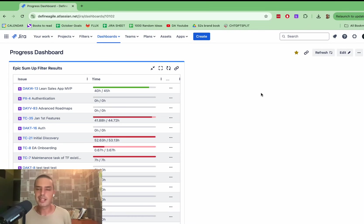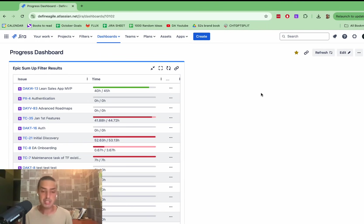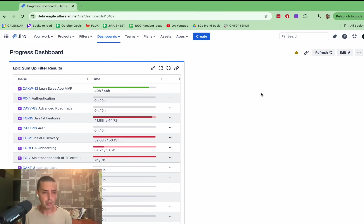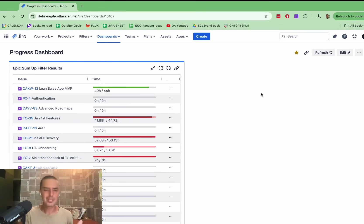Here we are. So at the bird's eye view, you can see what epics are doing well, what epics are not doing well, what epics are not started. You can do the same the project because it actually works with a JQL. So you can put anything you want there and get a very easy view. How are we doing?